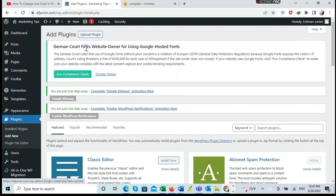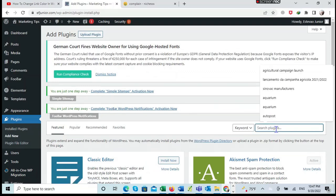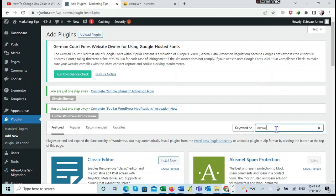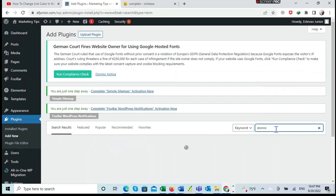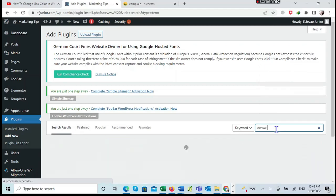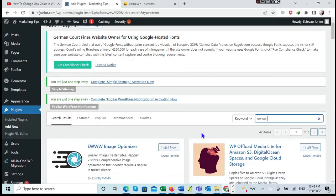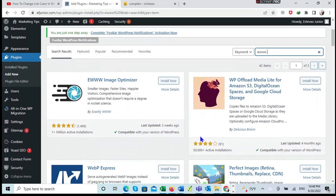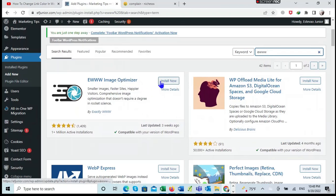Then I go to the search bar. I write EWWW. After writing, I wait a bit for the plugins to load. Now the plugin has loaded, it shows here already: EWWW Image Optimizer. I click on Install Now.